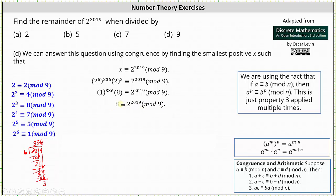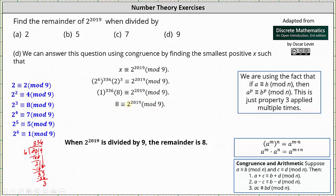Since 8 is greater than or equal to 0 and less than 9, when 2 to the power of 2019 is divided by 9, the remainder is 8. I hope you found this helpful.